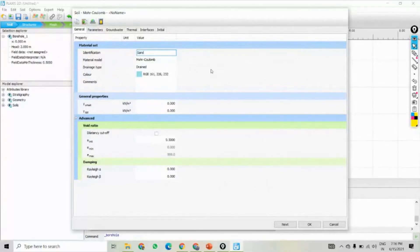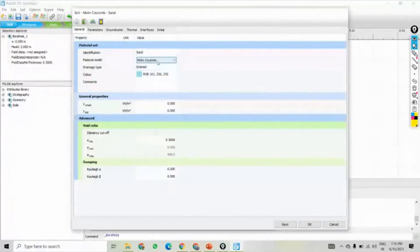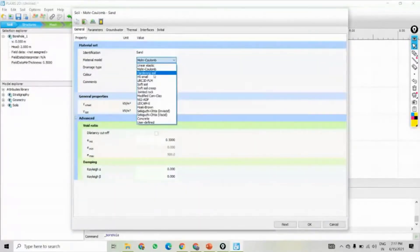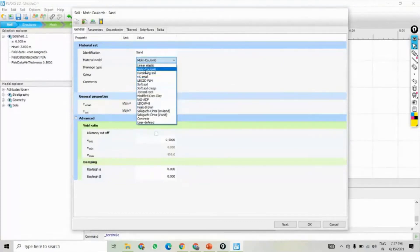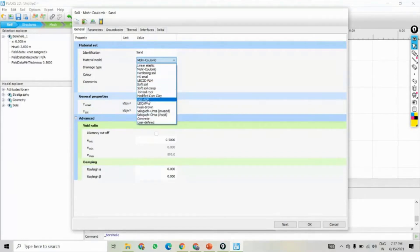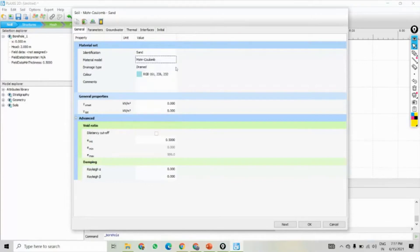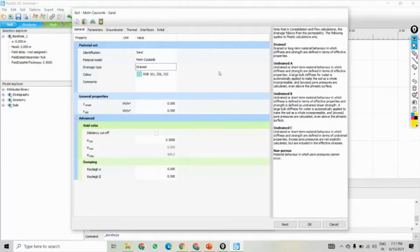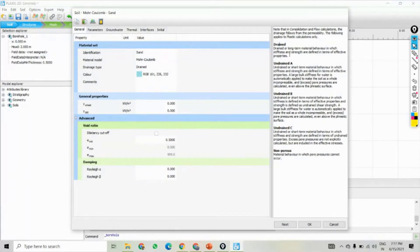We click 'new' and write here 'sand.' The model is the Mohr-Coulomb model. Different models are available: linear elastic model, hardening soil model, HSS small, soft soil, soft soil creep. According to the soil type — sand comes under the Mohr-Coulomb model. Mostly we will learn the Mohr-Coulomb model; we will use the soft soil model for clay. The drainage condition: we have assumed the head at 2 meters, so we will take it as a drained condition — not undrained. Drained is the long-term material behavior in which stiffness and strength are defined in terms of effective properties. We will keep it as drained.